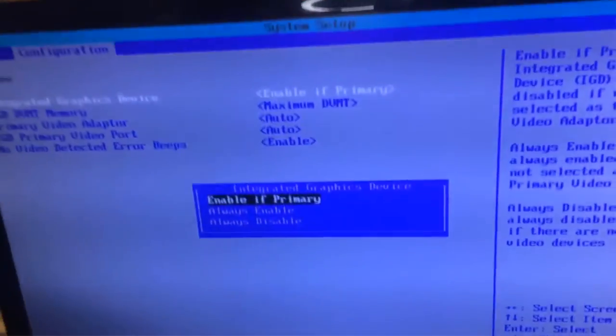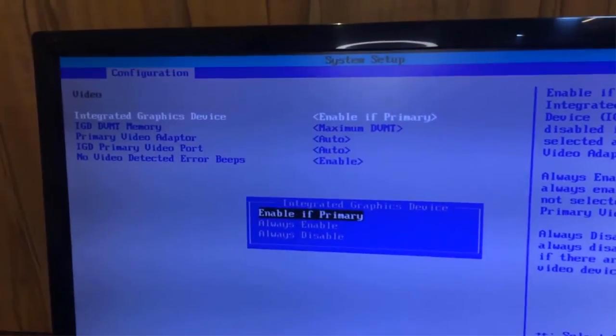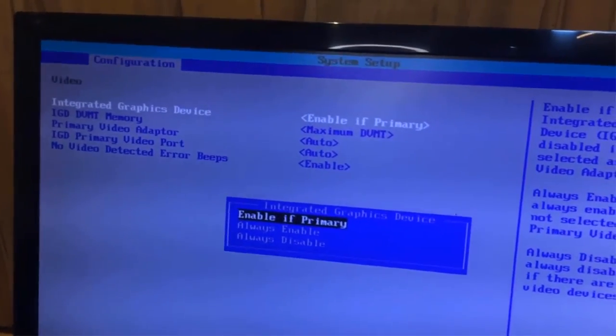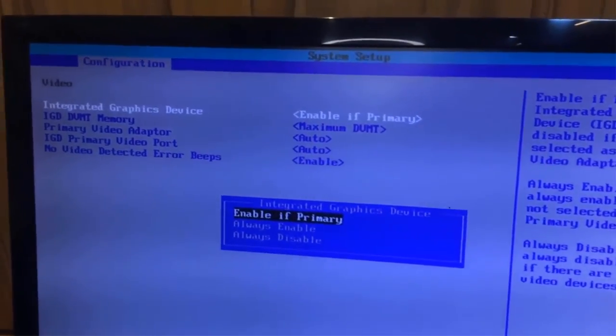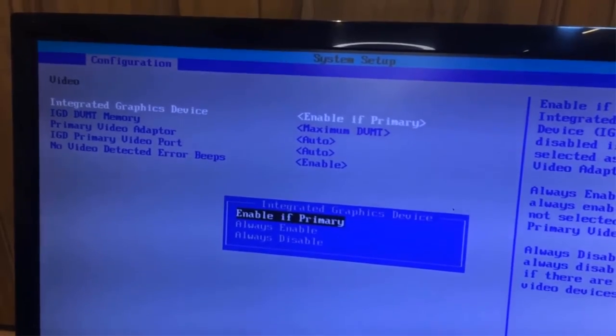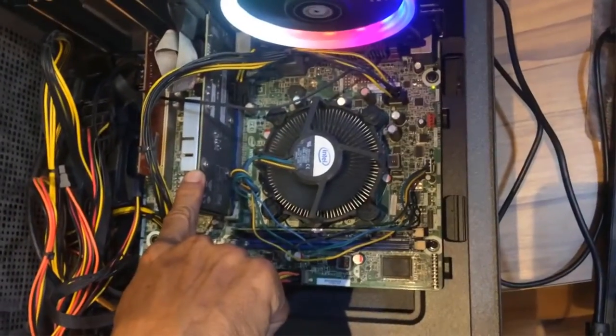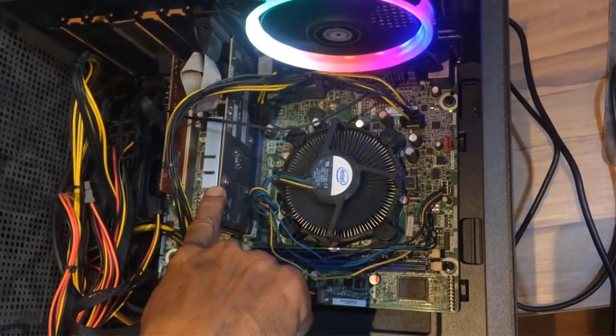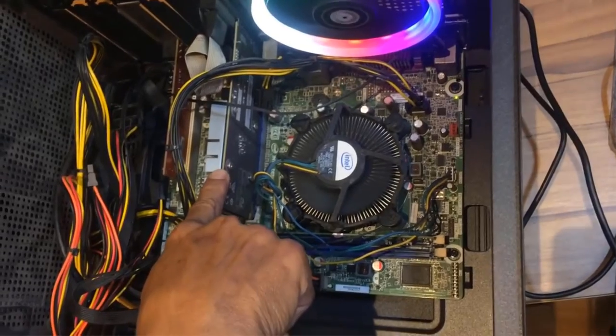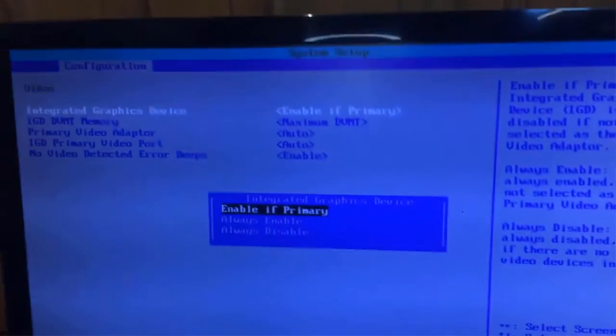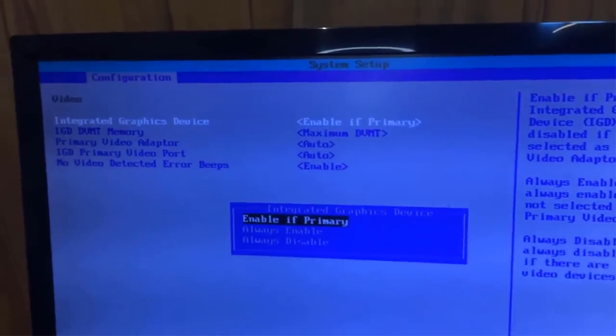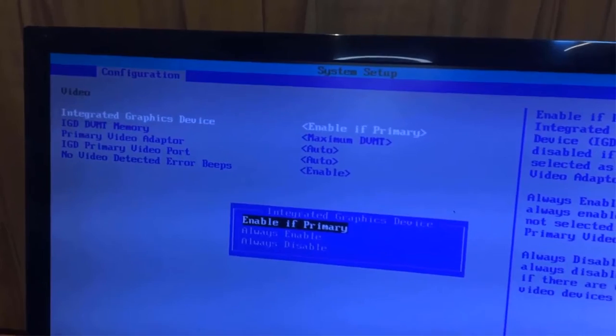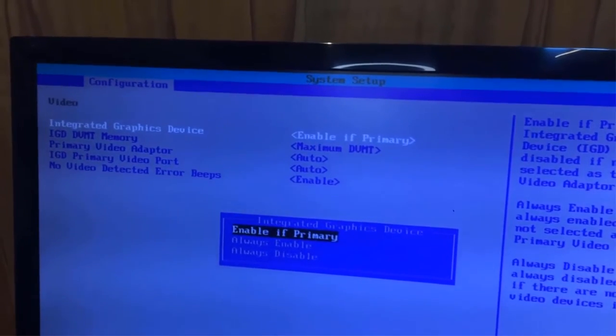So that further means, as the default settings after changing the CMOS battery for integrated graphics devices is set to enable if primary, and as we have installed an add-on graphics card, the add-on card has automatically become the primary graphics card.